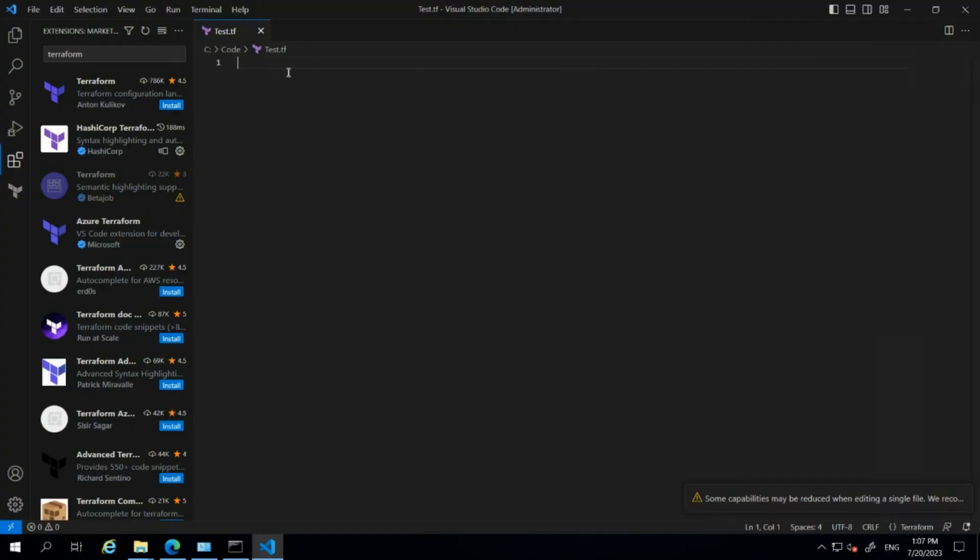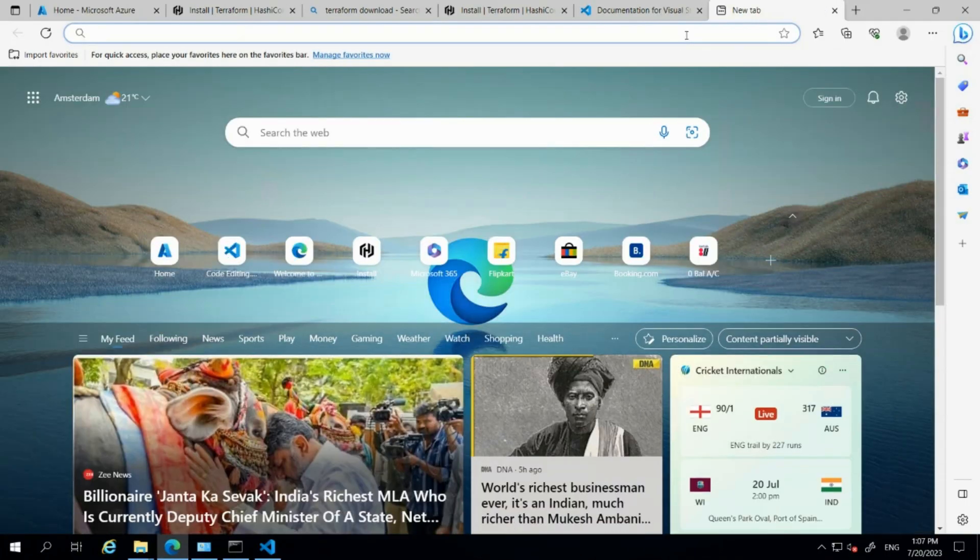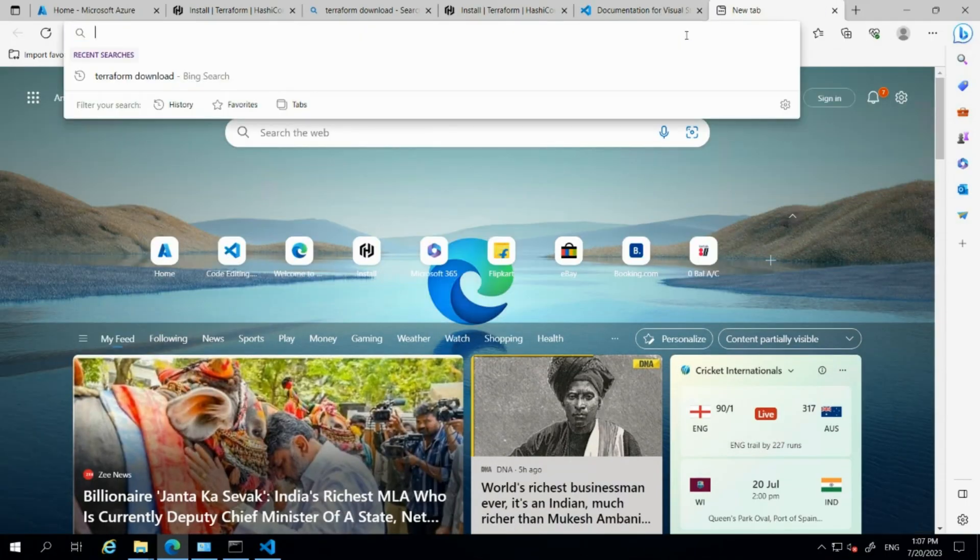I'll show you how to use Terraform providers in your configuration file. Let me open the web browser.